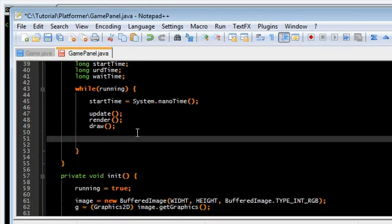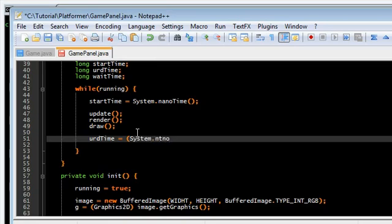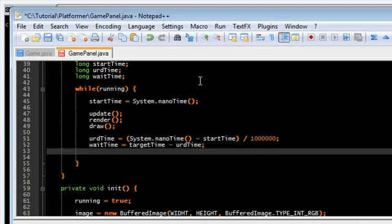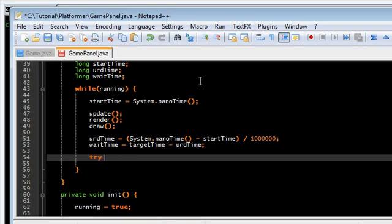And get the urd time in milliseconds. Divide that by a million. Target time minus urd time. And we're going to sleep.